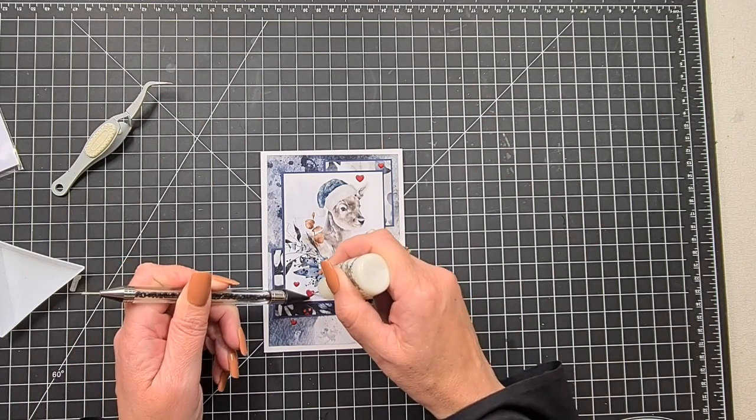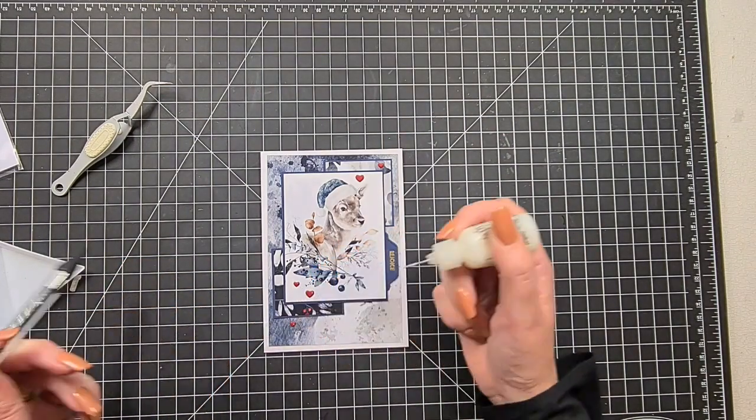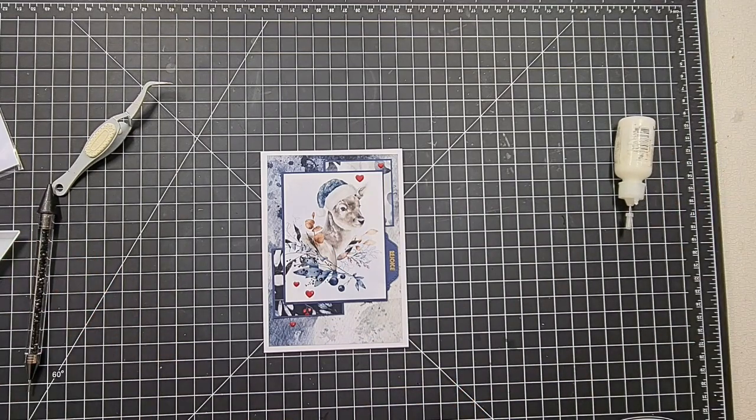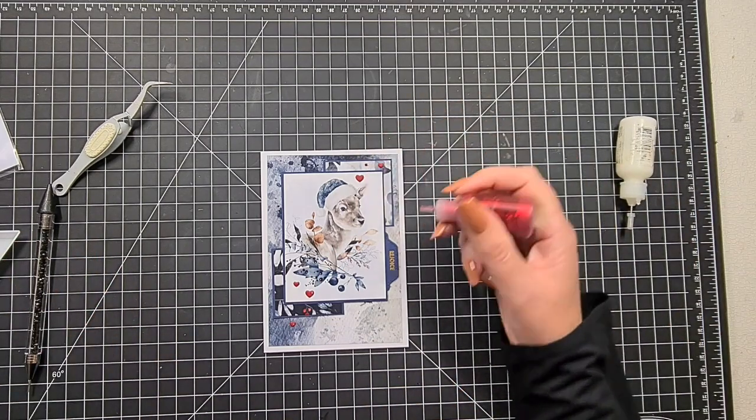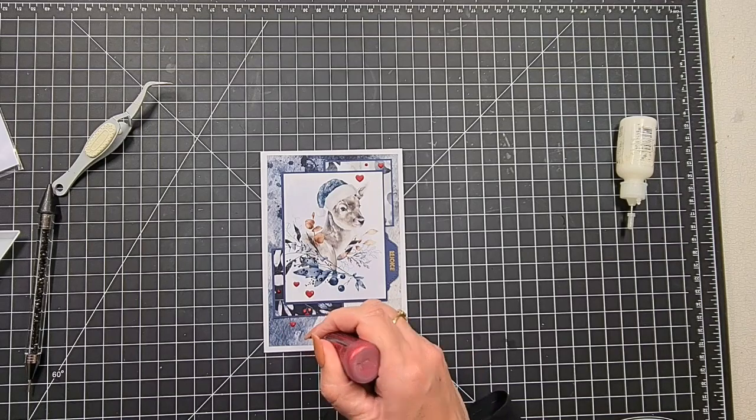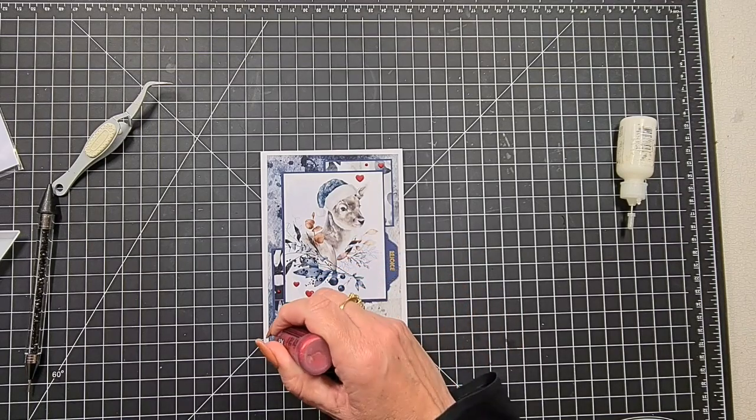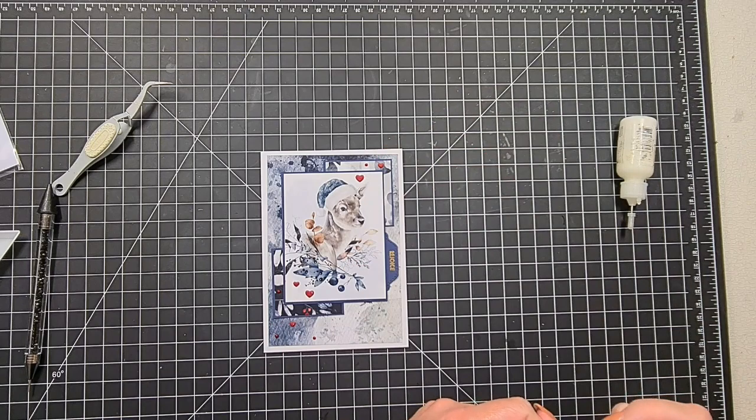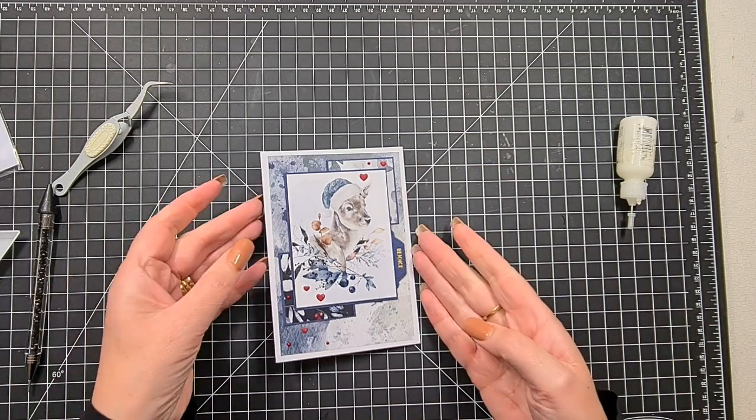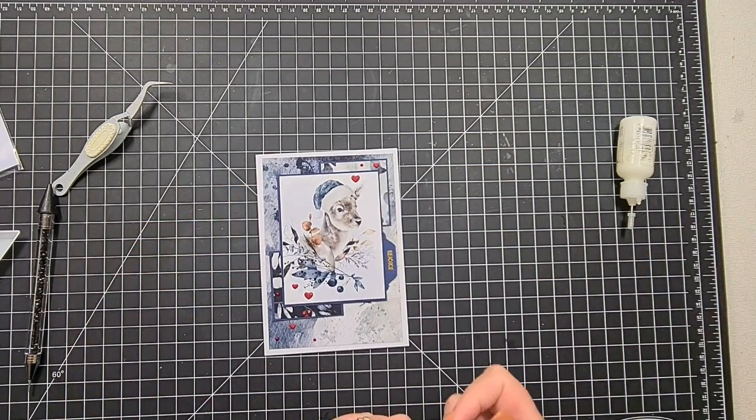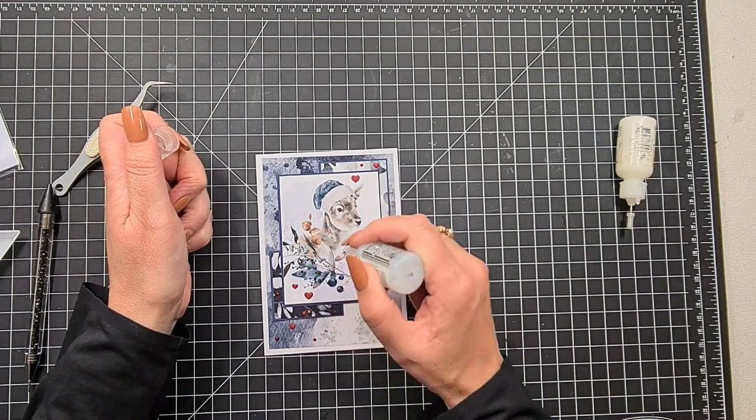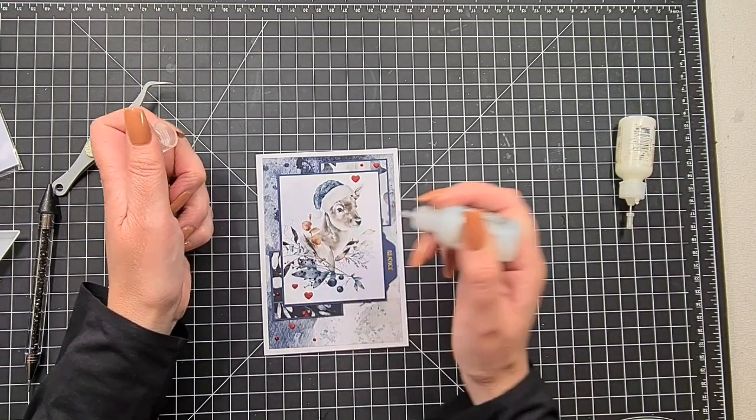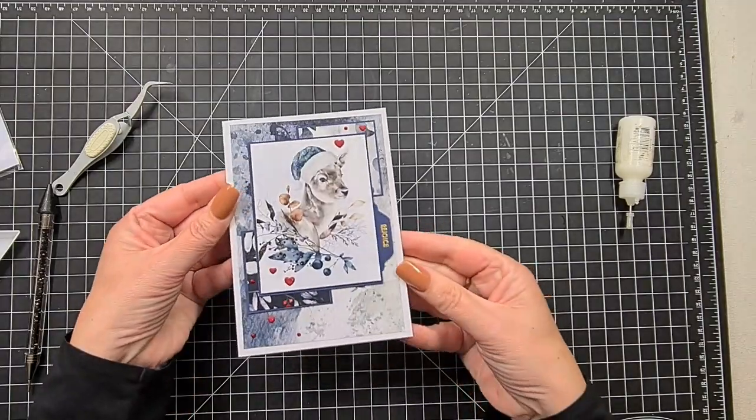The final things we're going to do to this card is put a little bit—I'm just going to fluff around a little bit with positioning, making sure my hearts are relatively straight. We're going to have a little bit of Christmas red Stickles, and I'm also going to add some Stardust Stickles just underneath the deer. And that's card number one.